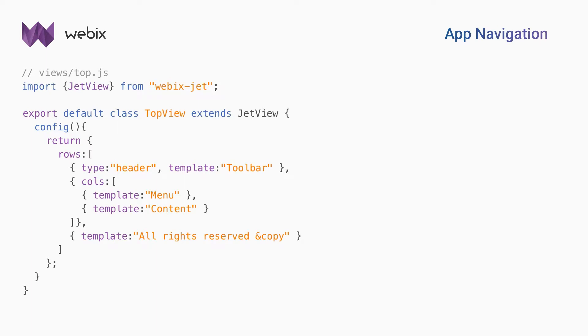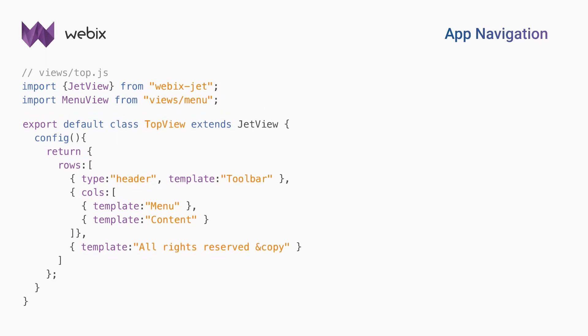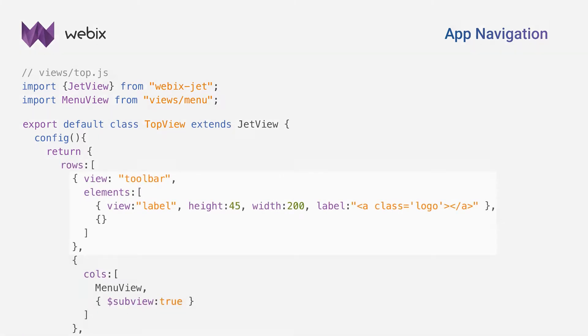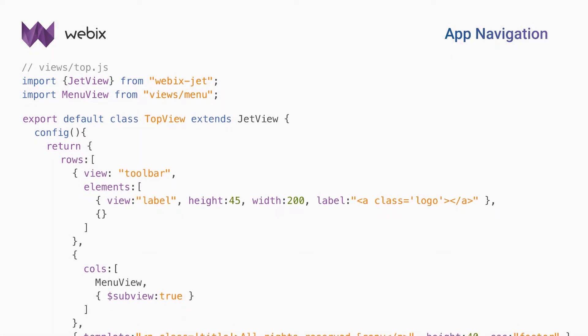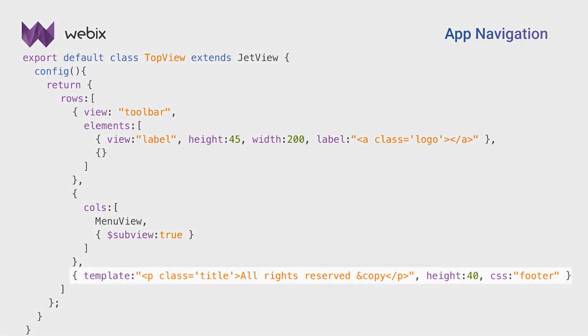Let's include the menu and top view and change template placeholders to the real UI components. The first row is a toolbar with a logo. The second row includes two columns. Menu view is included statically. I import it from the menu.js file. The main view contains a placeholder for dynamic subviews, which will be placed depending on the URL. The last row is a template with CSS.